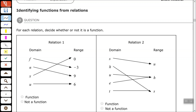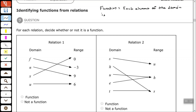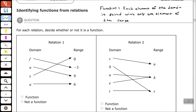Now the definition of a function states that each element from the domain is paired with exactly one element of the range. Each element of the domain is paired with only one element of the range.